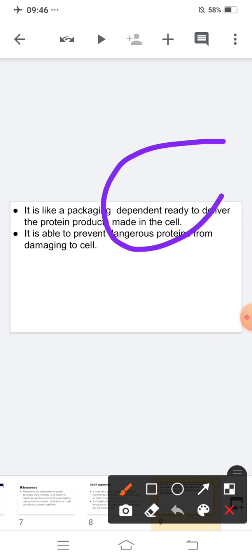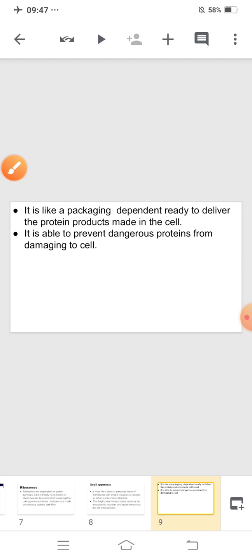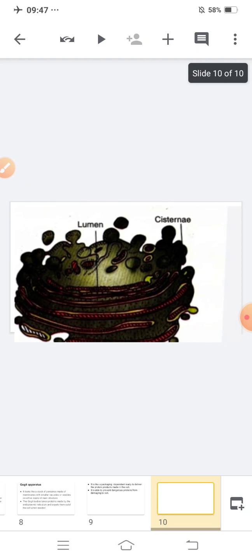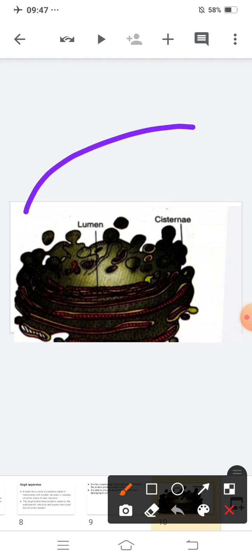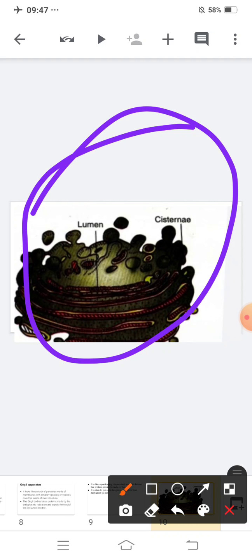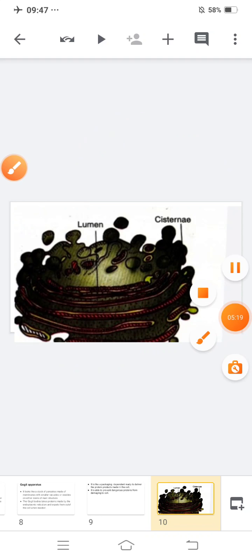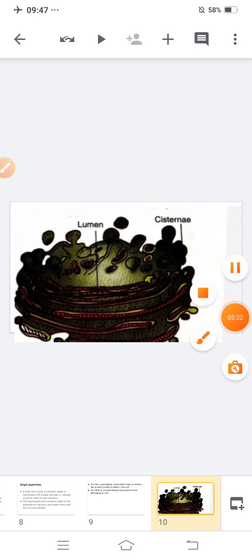You can see the Golgi body acts like a package. When our body requires protein, it sends protein out to the body. It is also able to prevent dangerous proteins from damaging the cell. With this, our revision part is finished.